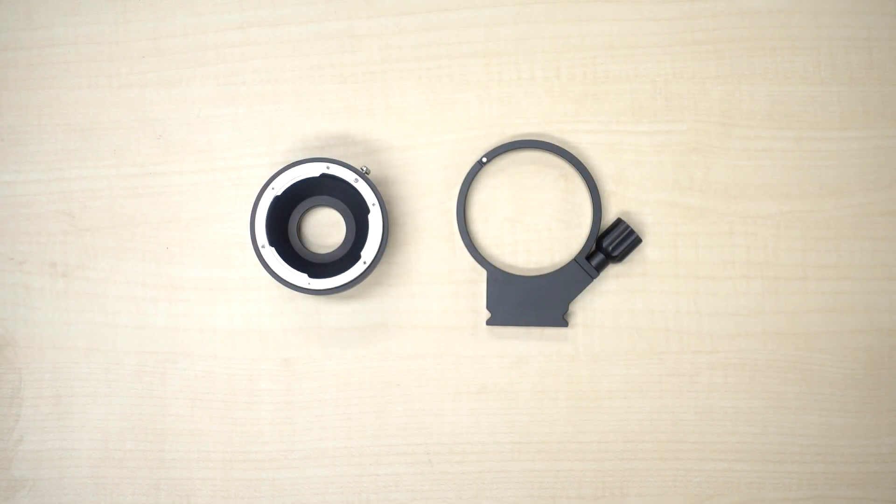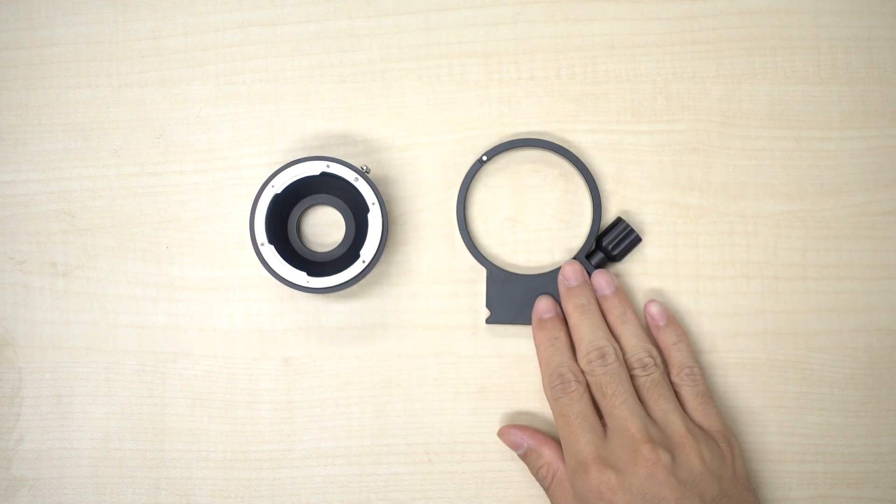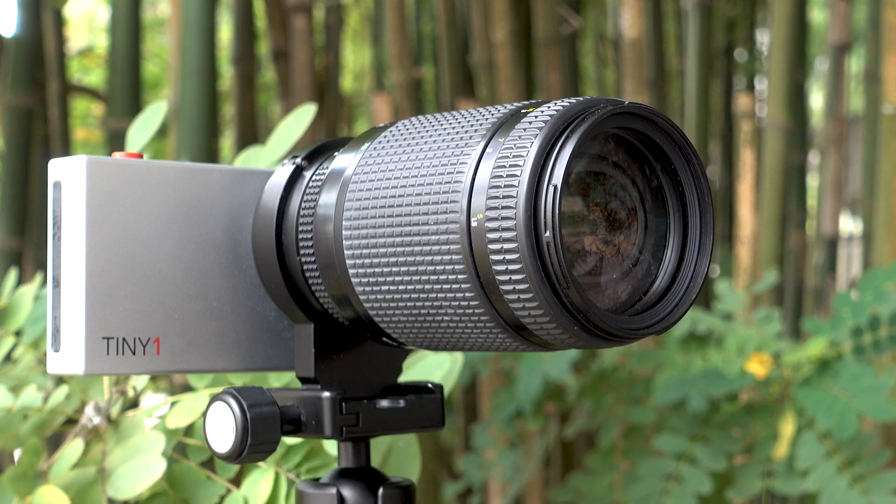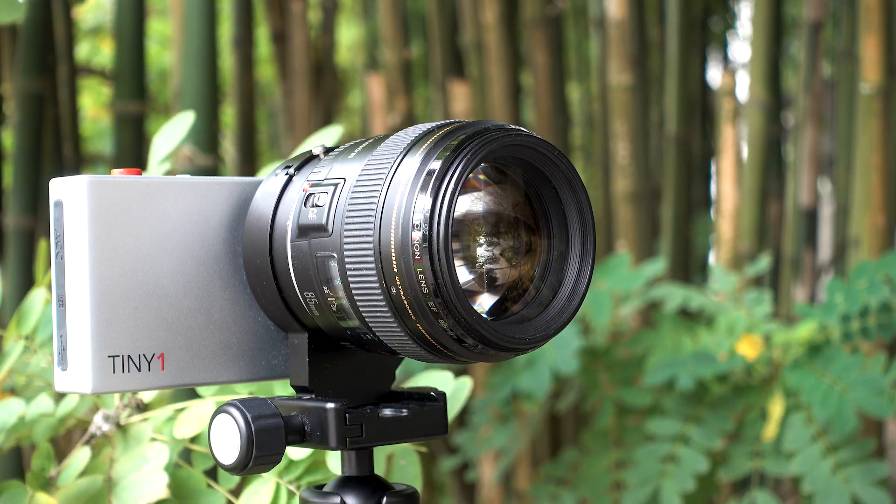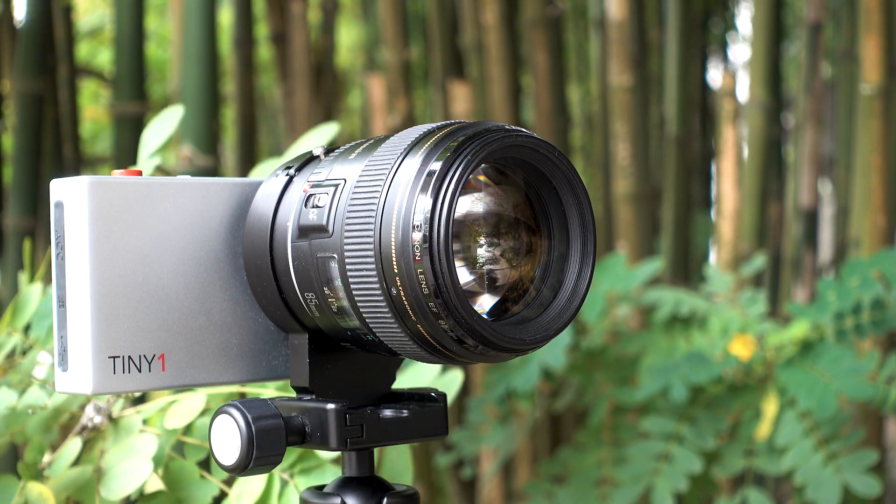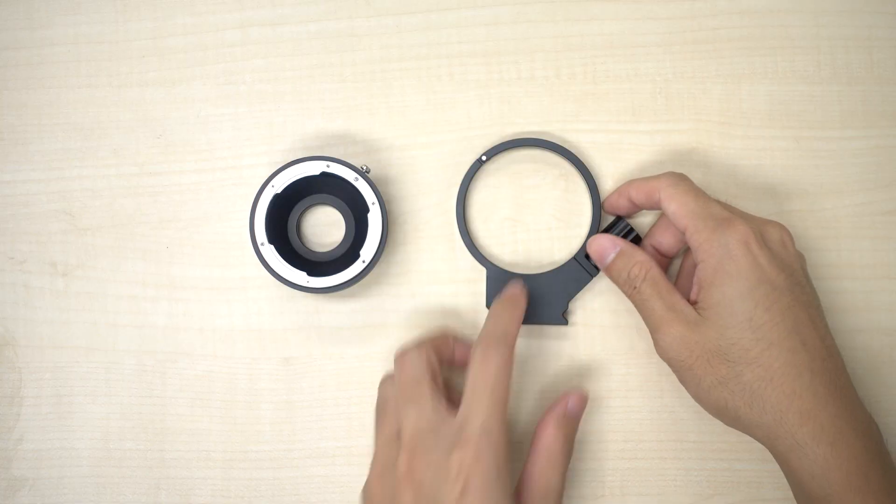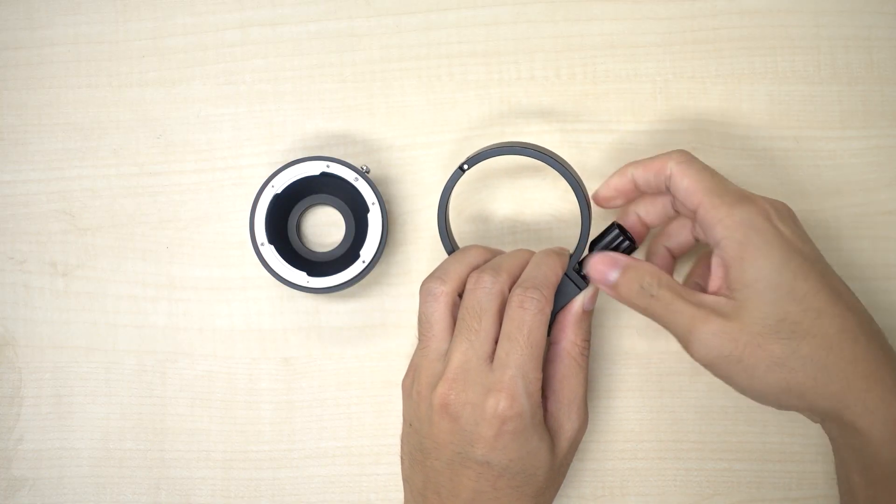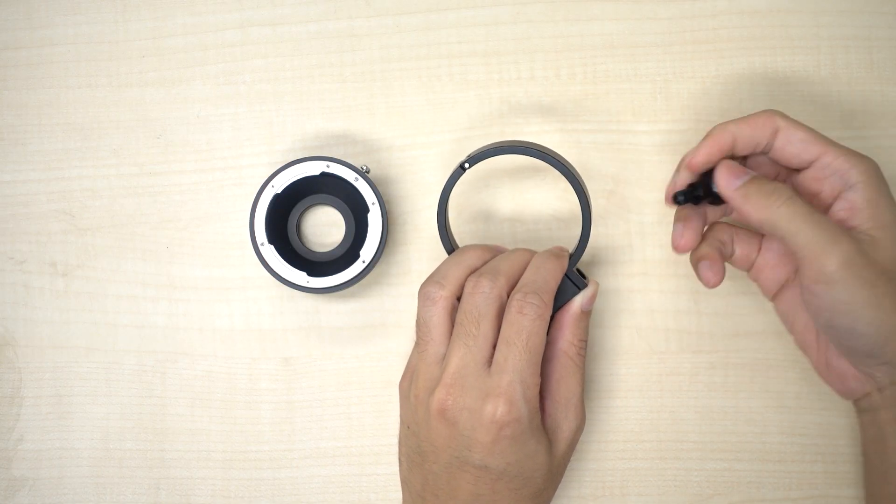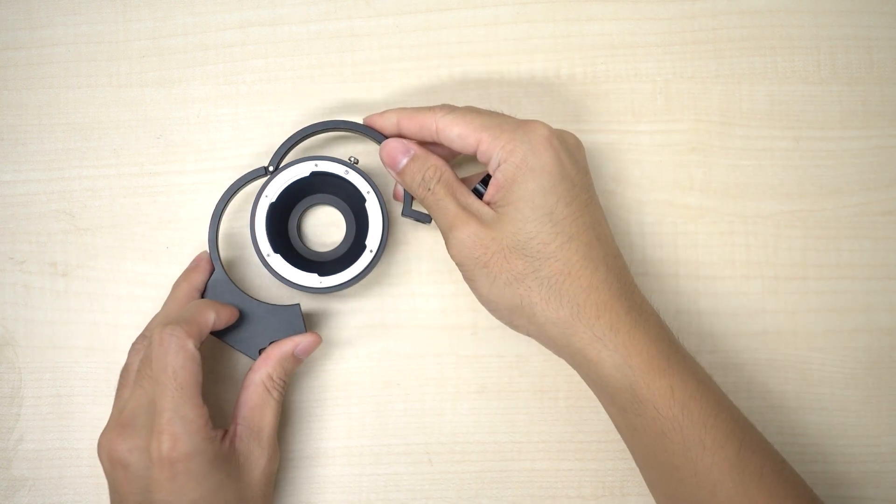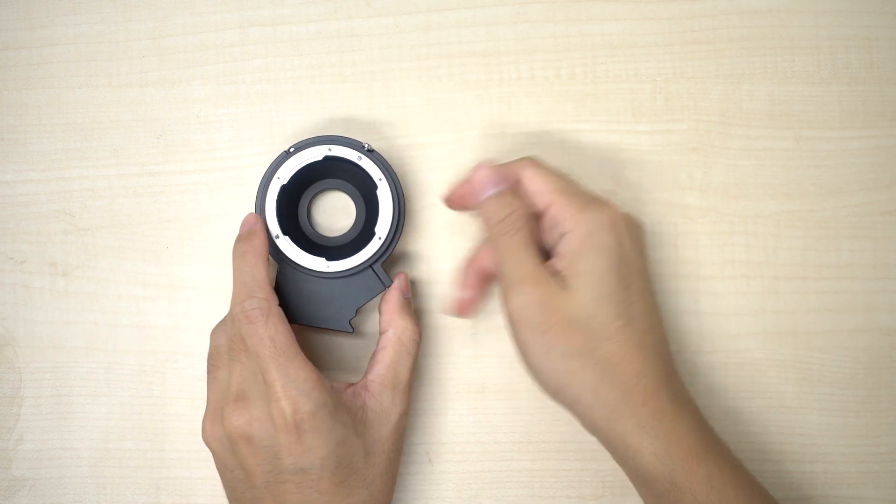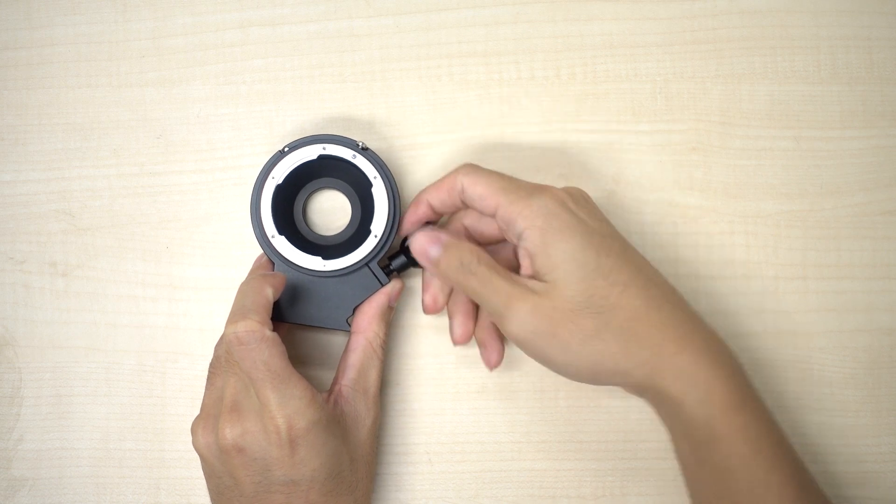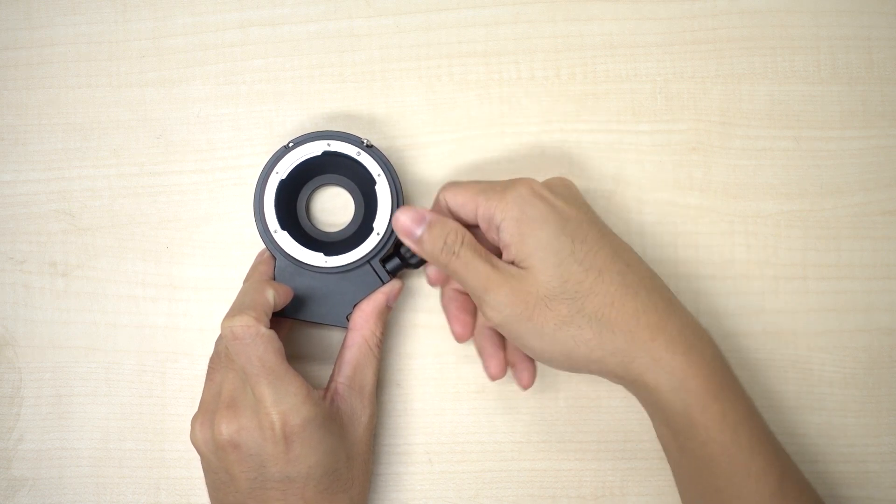This is the lens adapter and this is the lens adapter ring. We have Nikon as well as Canon versions of the lens adapters, and you can use them to mount Canon or Nikon lenses. To assemble, simply open up the ring and clamp it over the lens adapter. This allows us to support heavier lenses off the camera's body.